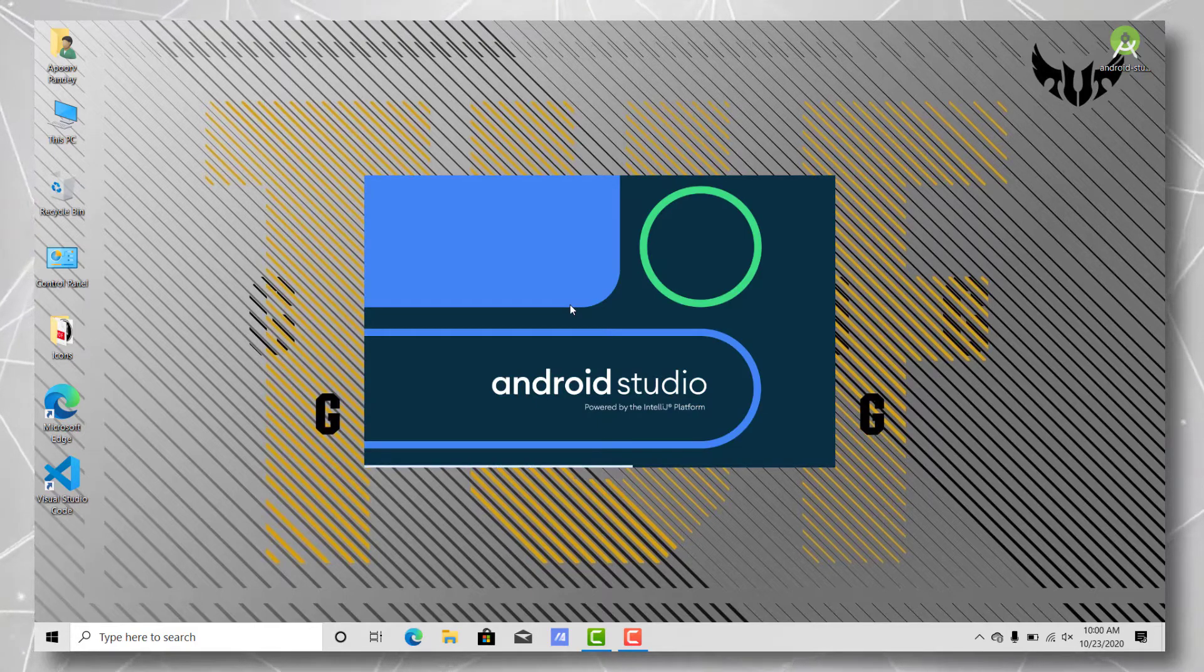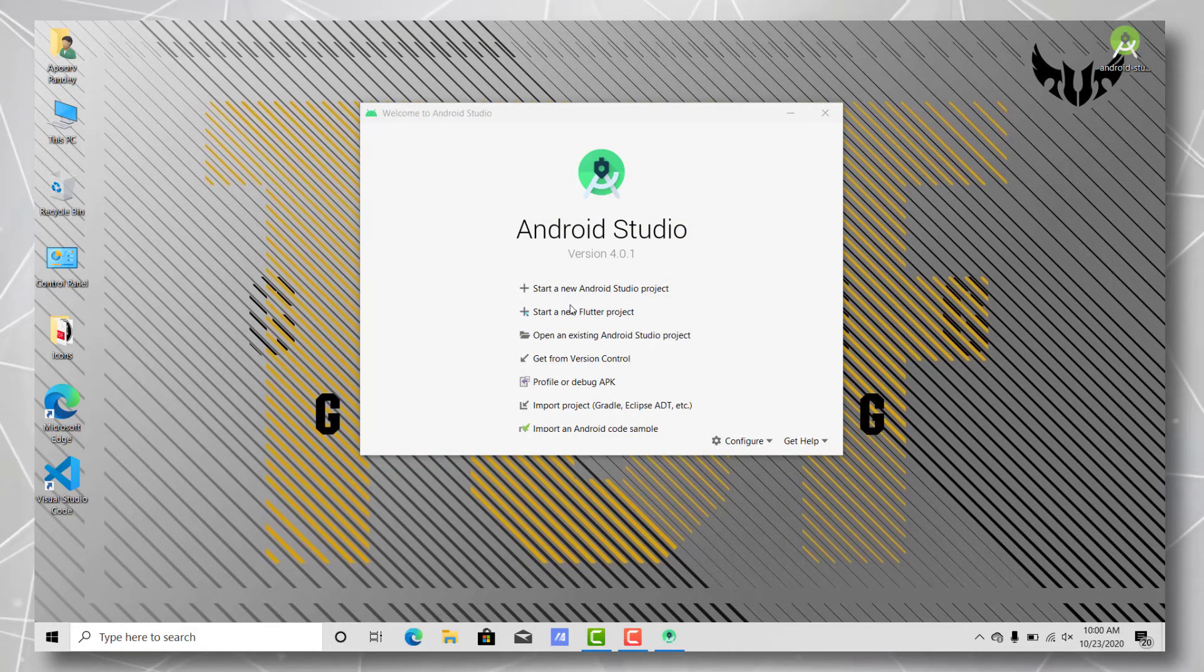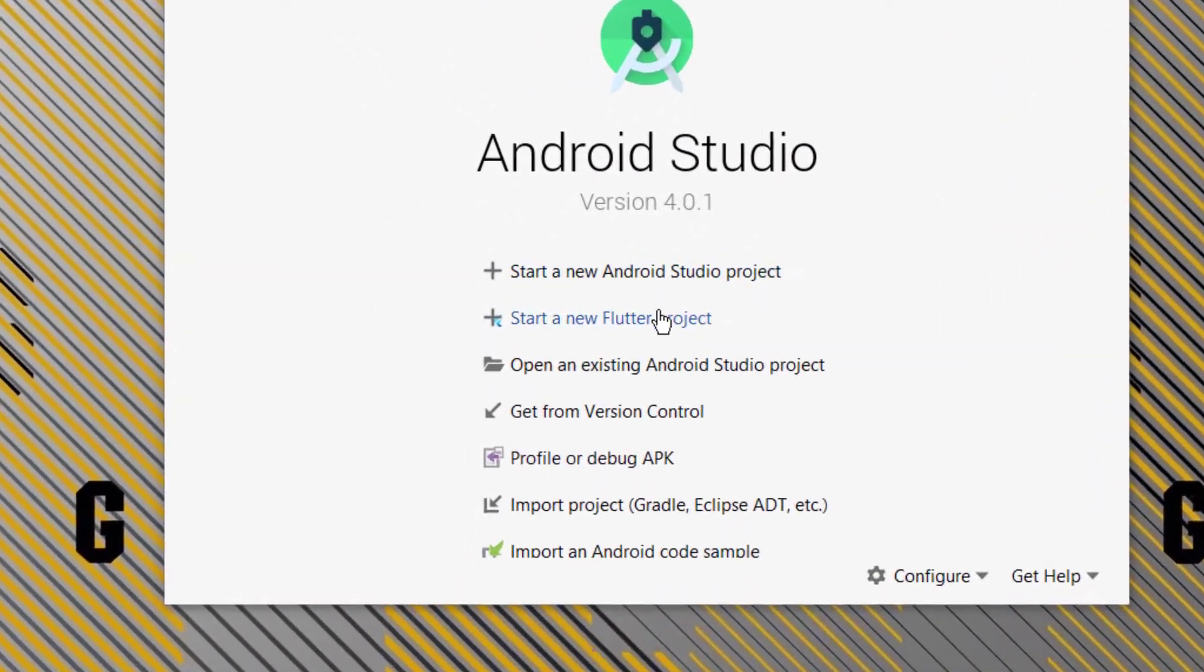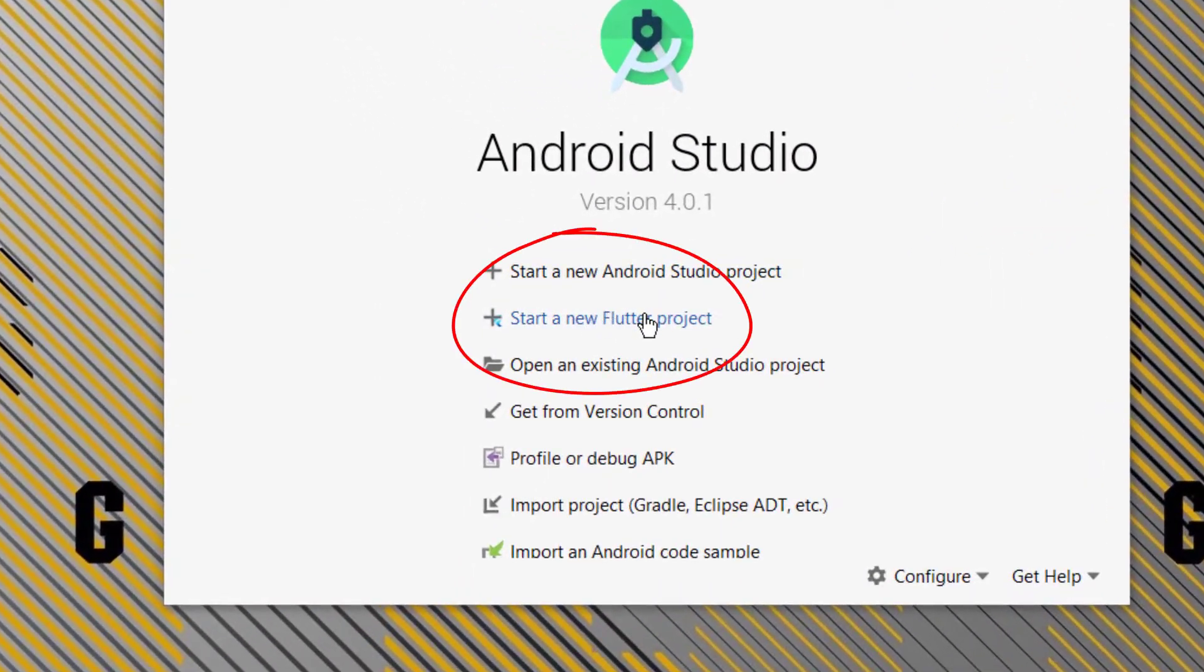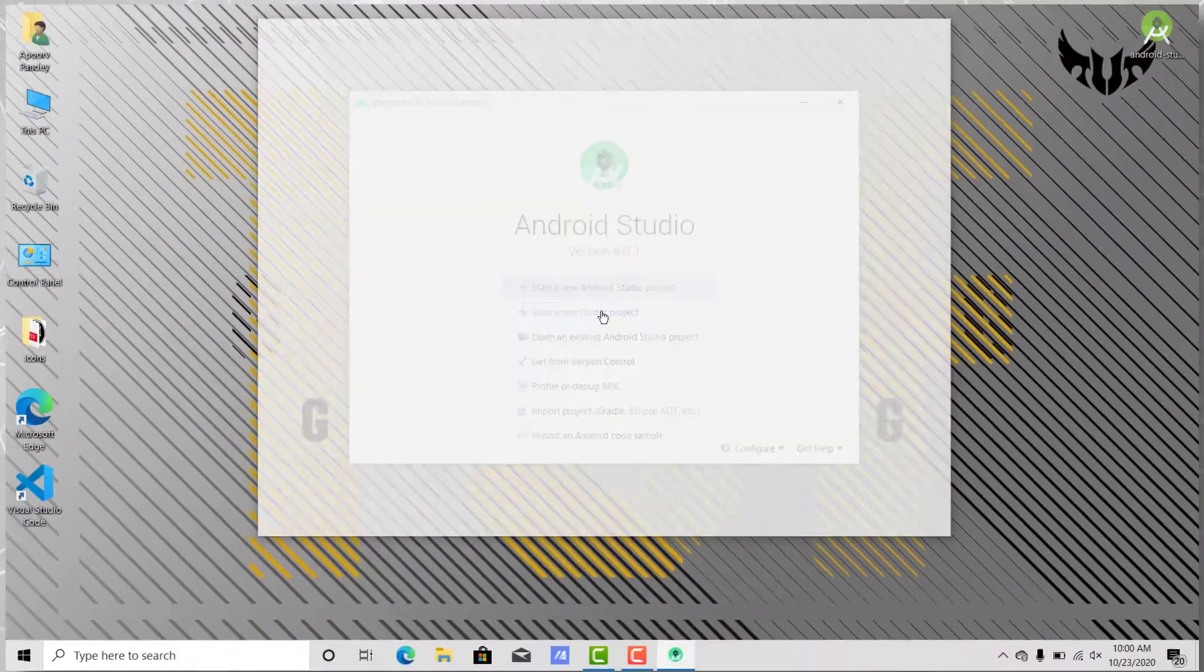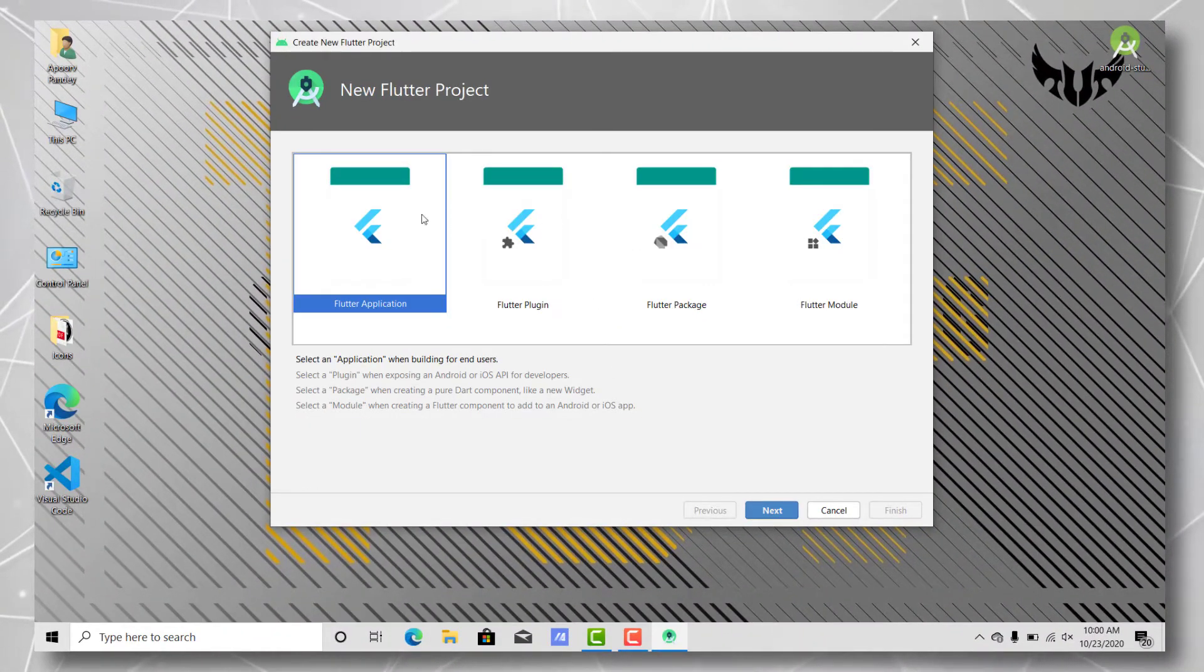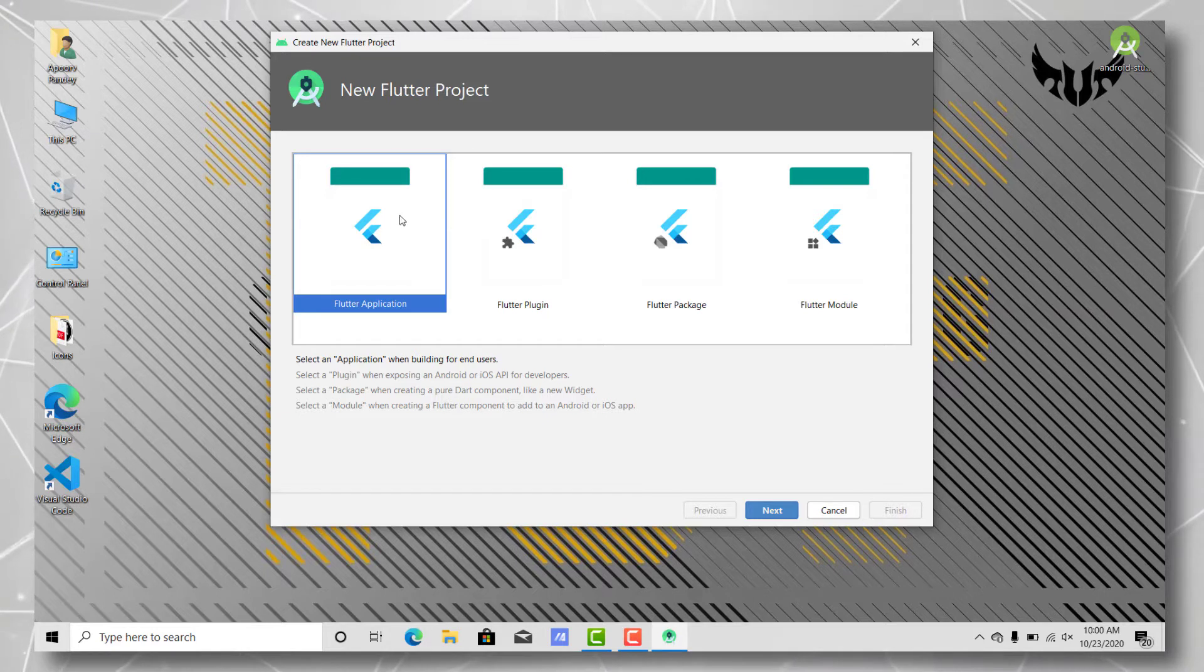Now once the IDE restarts, you should be able to see a new option here. Here you can see Start a New Flutter Project. Just click on it. Now here comes the really important part, so make sure you are paying attention.